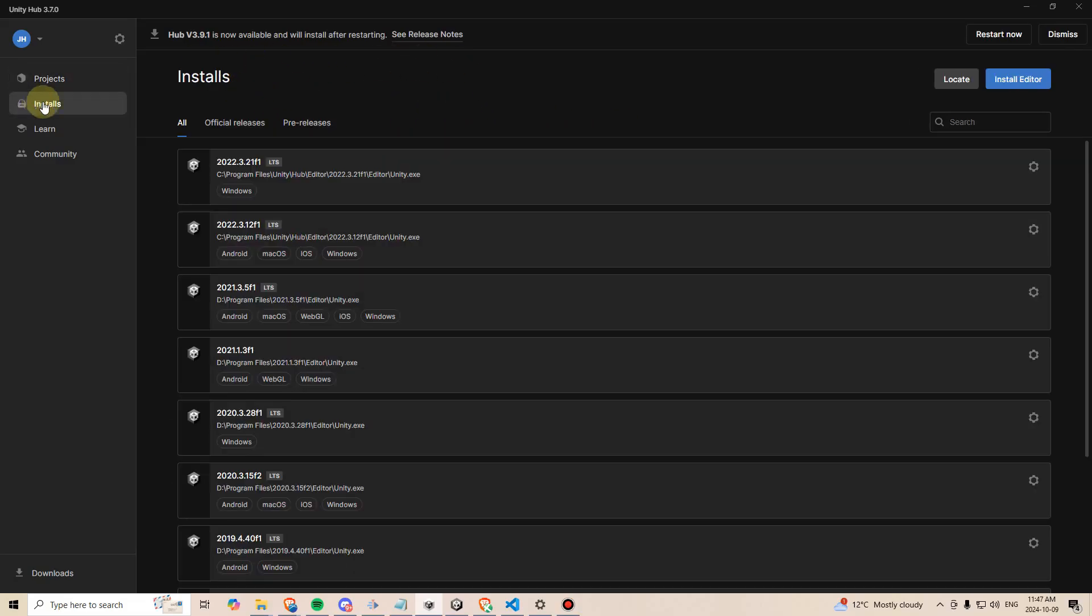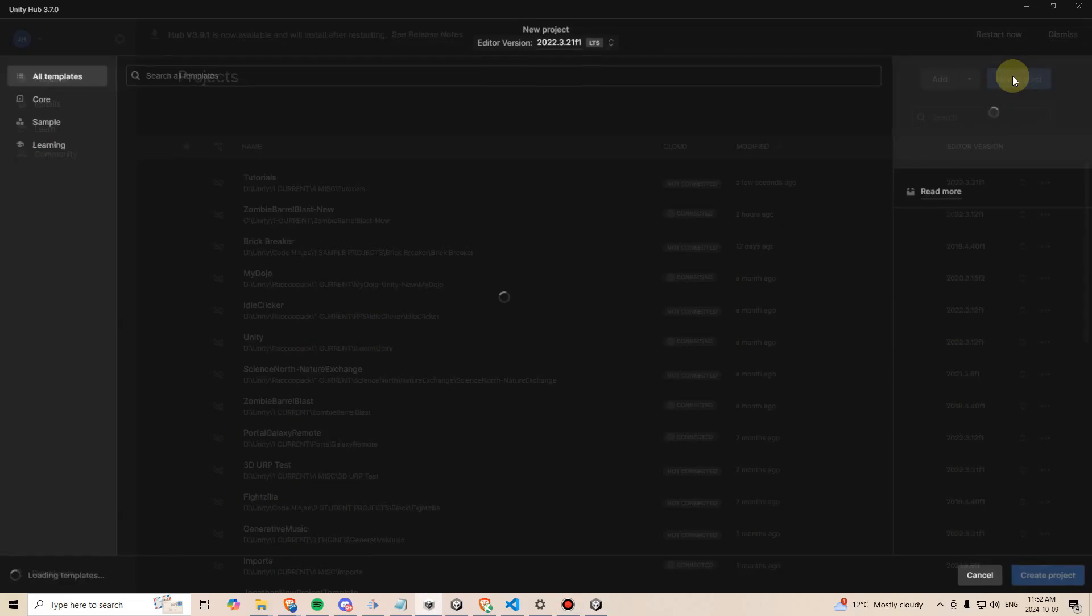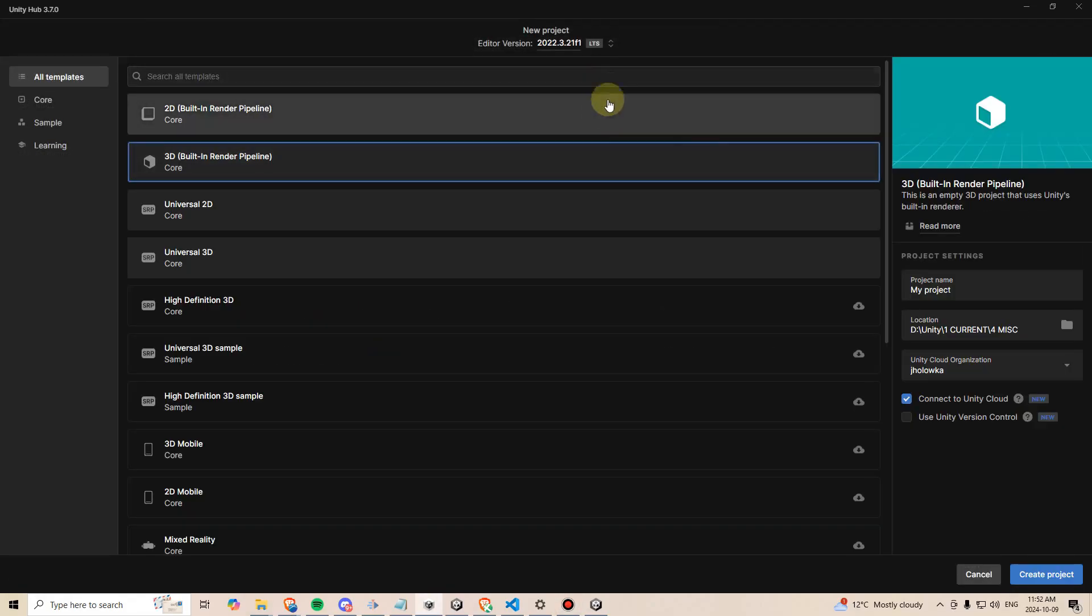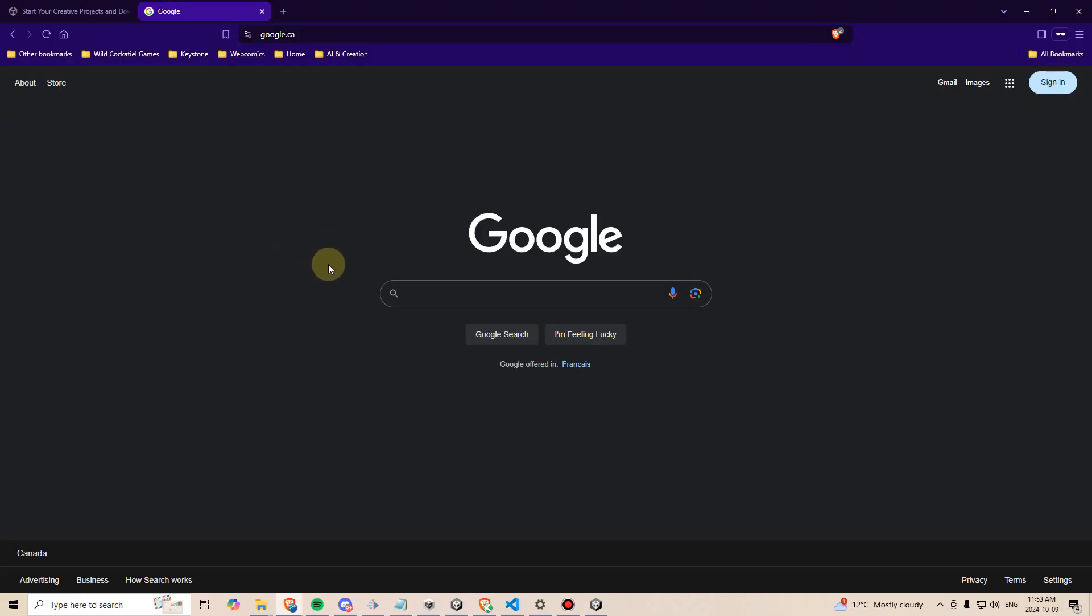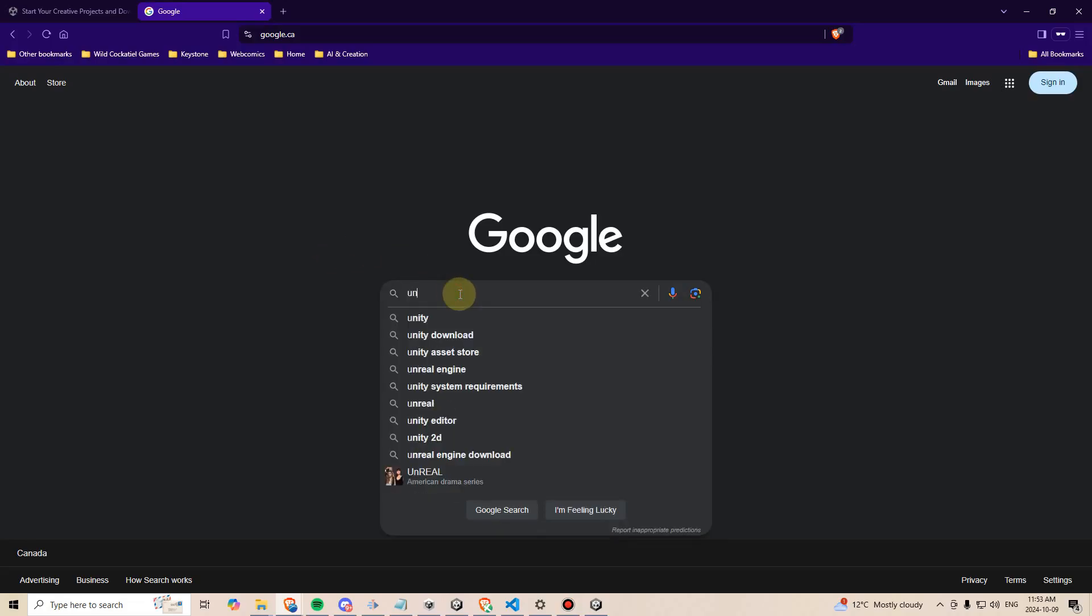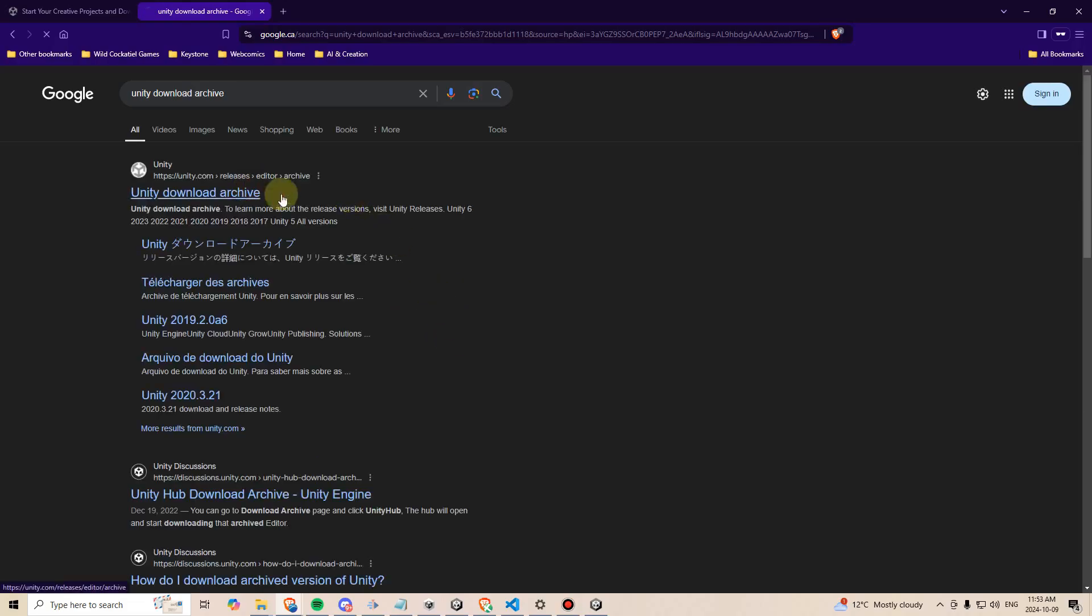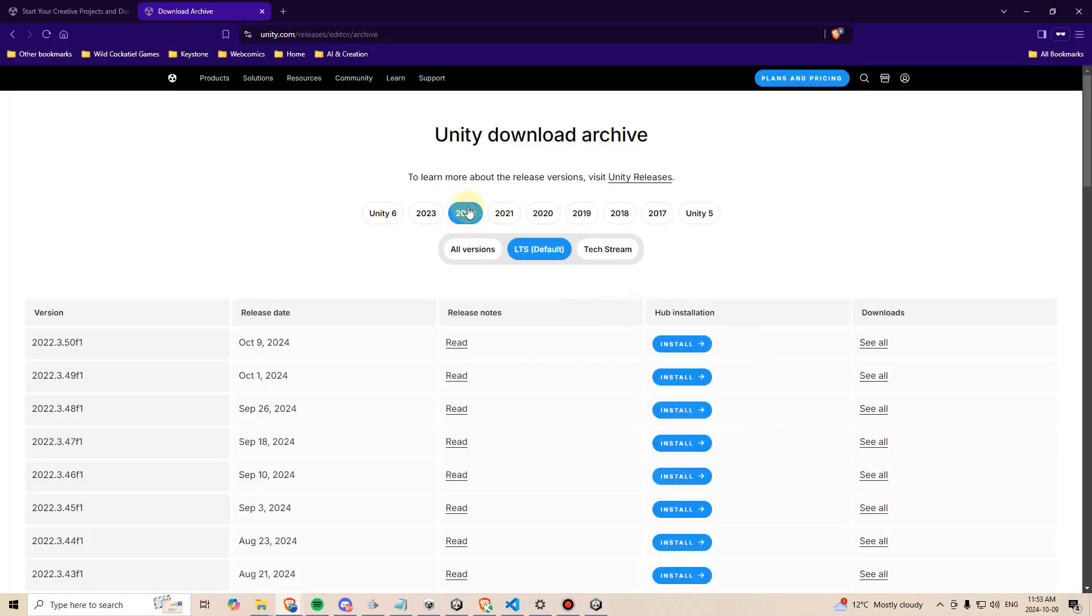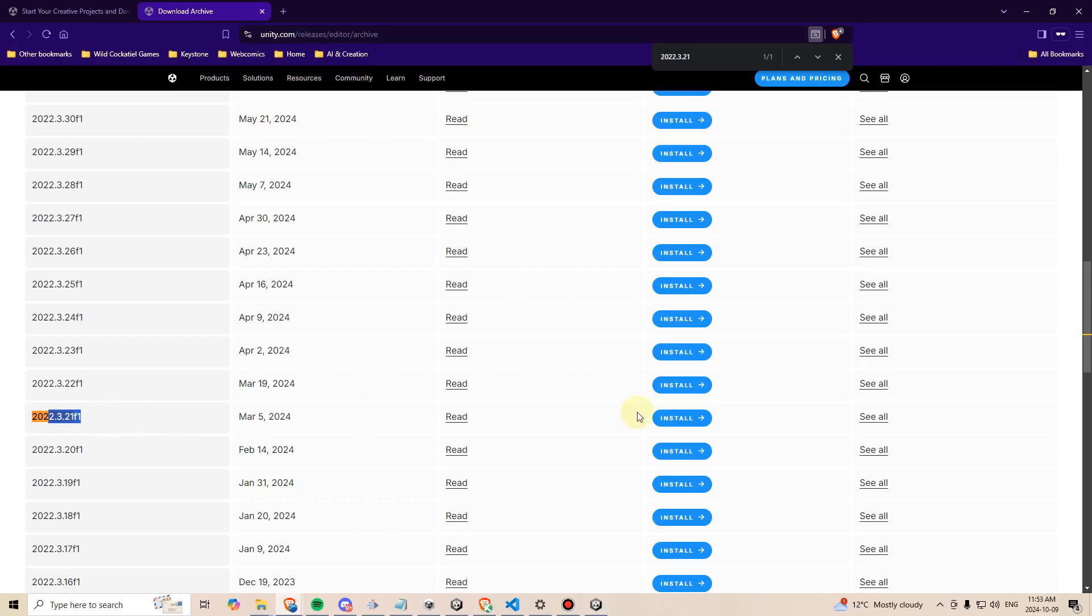We can go here to installs, and then we can press install editor. Here we can pick the latest LTS release, right now it's 2022.3.50f1, and you can just hit install. Once that's done, you can press new project, and up here you can see the editor version we're using. For this course, I will be using 2022.3.21f1, and if you do want to use this exact same version, you can go to Google, type Unity download archive, click the first link, and then you can go into here to 2022, press CTRL F, and type the version 2022.3.21f1. And here we go, and then I would just hit install on that one. But as long as you're using any version newer than this one, that should be fine.